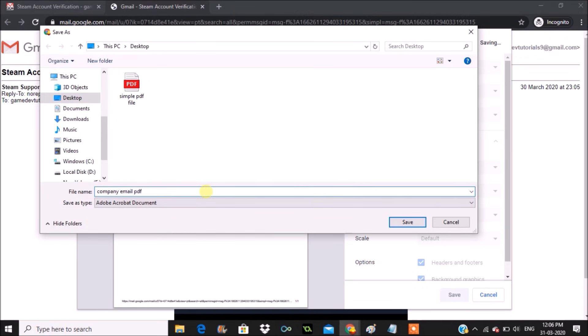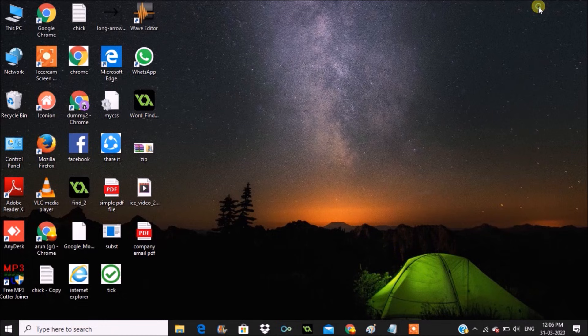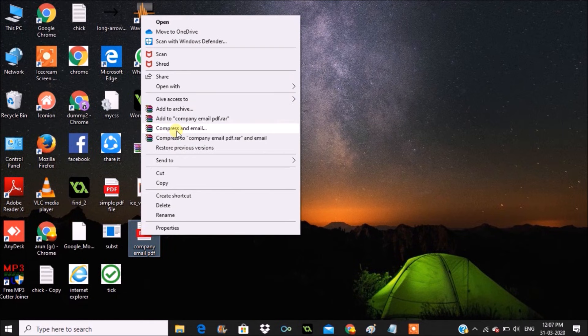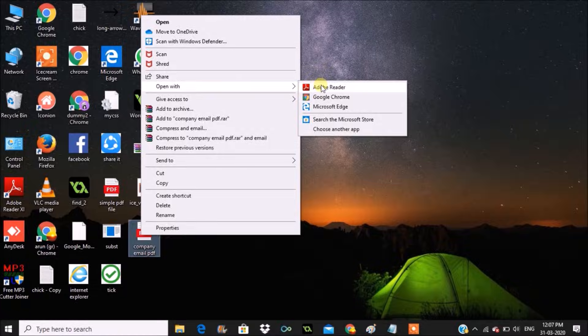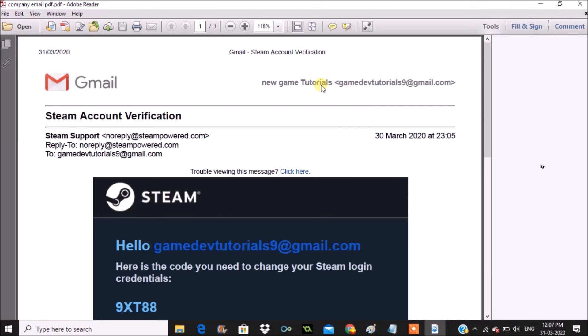I'll minimize this and check on my desktop. Yes, there is a PDF here—the mail got saved as a PDF file to my computer. I'll try to open this with Adobe Reader. Here is the output.